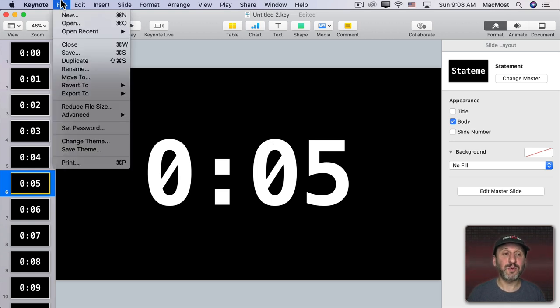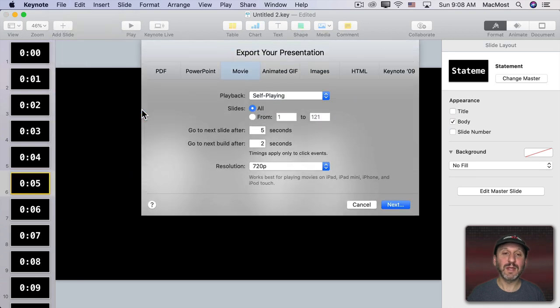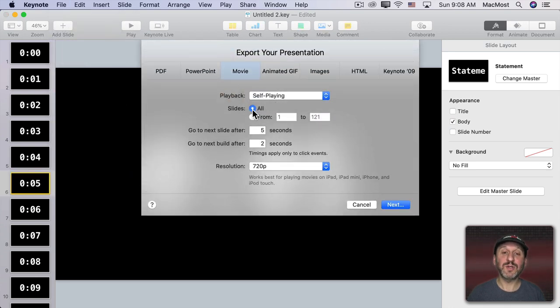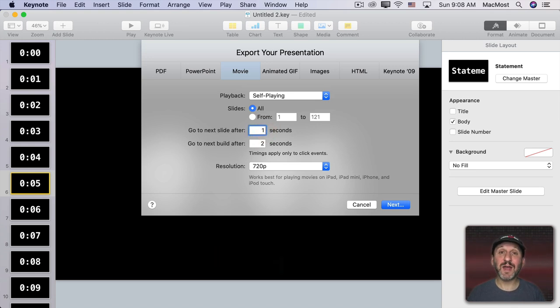Now let's Export. I'm going to do Export to Movie. Now I'm going to select Self Playing. I'm going to do All Slides and I'm going to go to the next slide after exactly one second. So every slide will be there for one second.